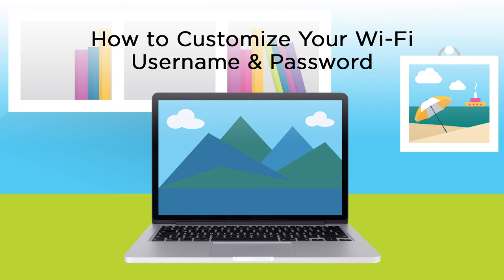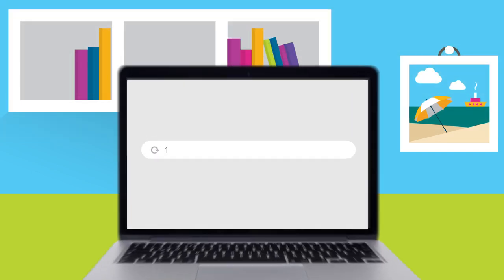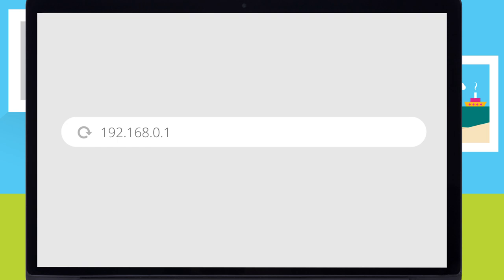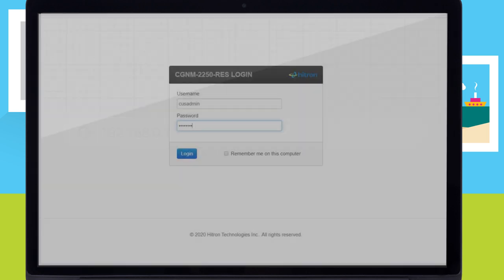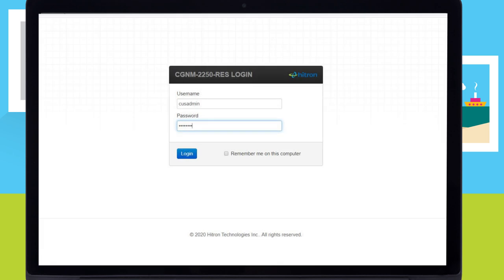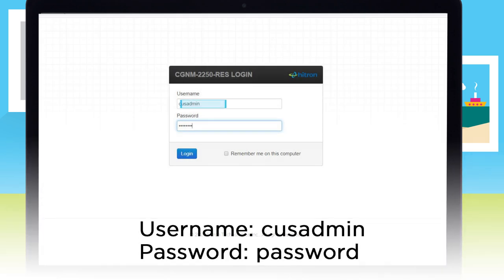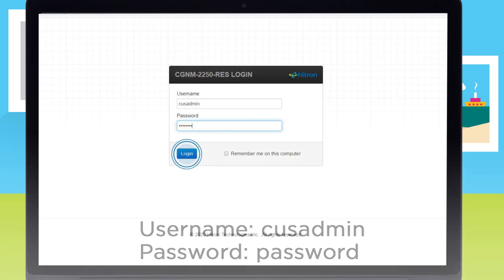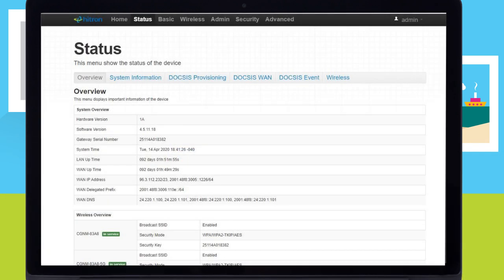On your connected device, go to your web browser and enter 192.168.0.1. Select Enter or Return. On the Hytron login page, enter your username as CUSAdmin. Be sure to use all lowercase letters. For the password, enter the word password. This should also be all lowercase. Select Login.